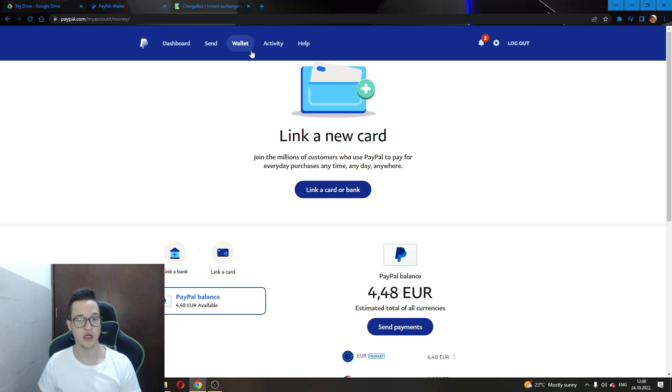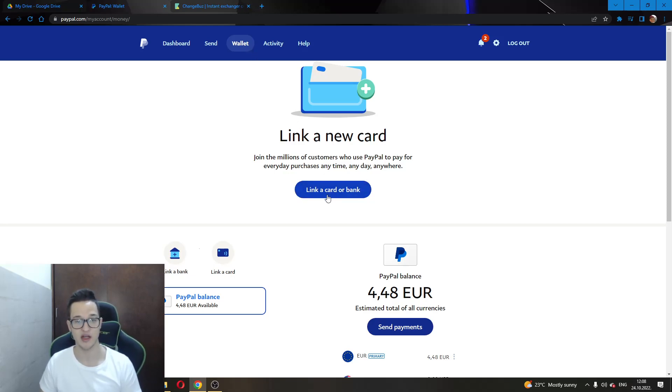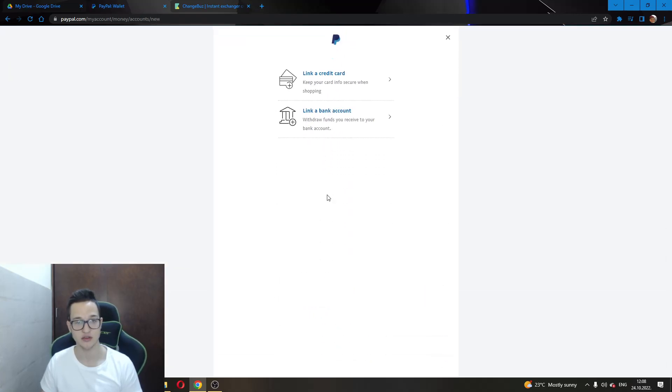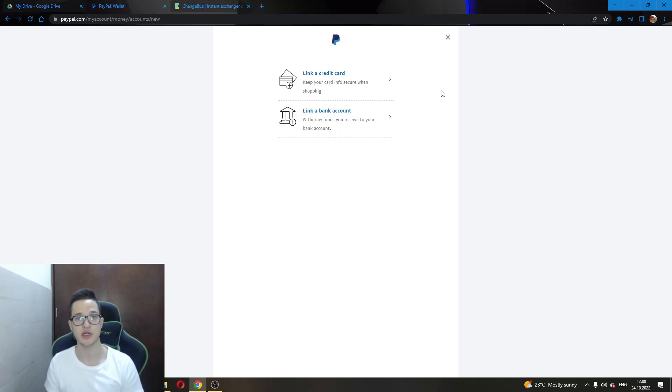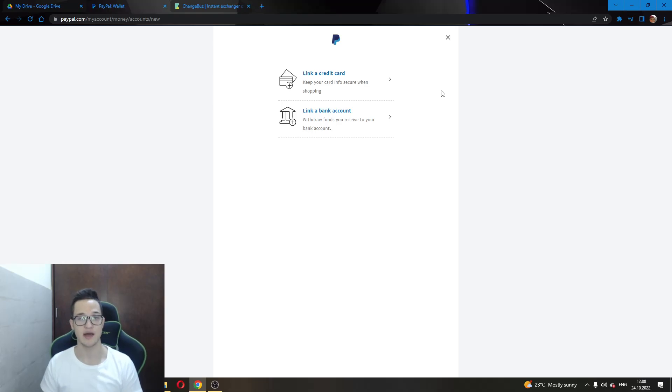In the wallet option you will have an option to link a card or a bank, meaning you can either link your credit card or link a bank account to your PayPal account, enabling you to either insert more funds into your PayPal account or to withdraw funds from your PayPal account.